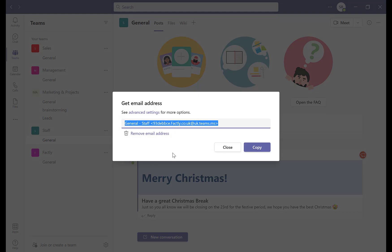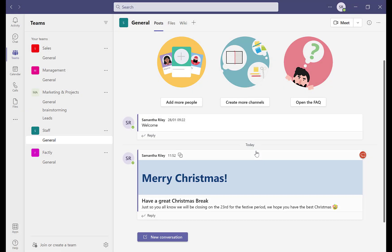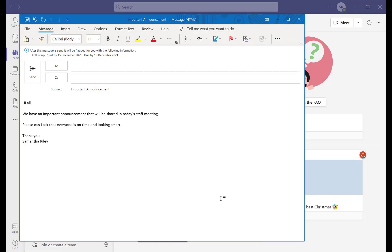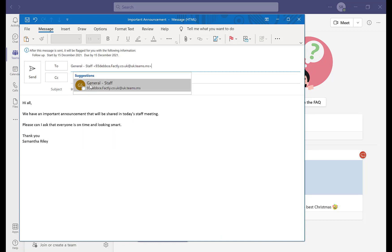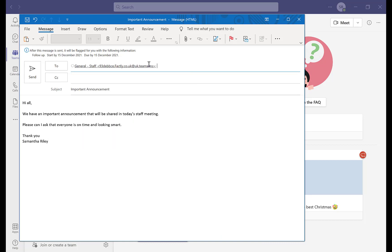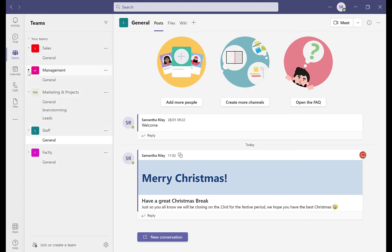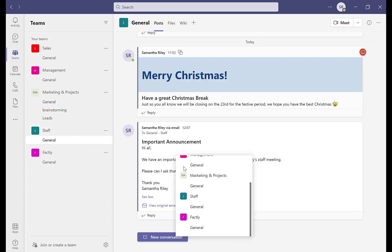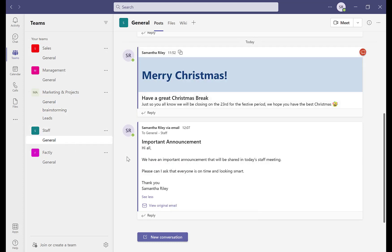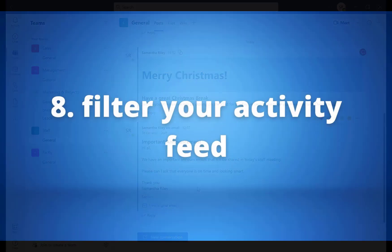Click the three dots on that channel to retrieve an email address specific to that group. Copy this address, paste it into the recipient box in Outlook, and click Send. You'll then see the email come up within the chat tab in that channel.